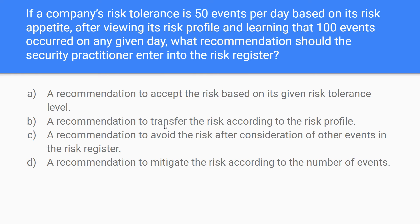Should you accept it, transfer it, avoid it, or mitigate it? This is from domain one and covers the four decisions you can make regarding risk. If we have 100 events and our tolerance is 50, what's the recommendation? Do we accept the risk based on its given risk tolerance level? I don't think so because we're over the threshold — so that would be a no, and we can rule option A out. We're looking for stuff that we can rule out.